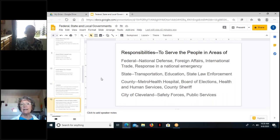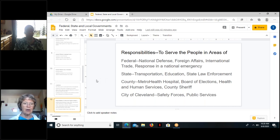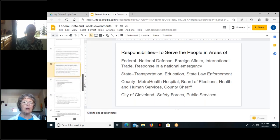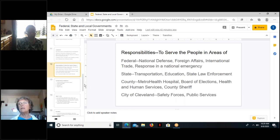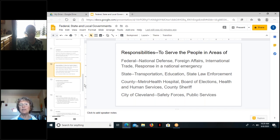The responsibilities of our federal, state, and local governments are to serve the people. The federal government has the responsibility to oversee national defense — the Army, Navy, Air Force, Marines — as well as foreign affairs, international trade, and response in a national emergency. The state of Ohio generally oversees transportation within the state, education within the state, and state law enforcement. The county, getting closer to home, runs public functions like Metro Health hospital and a county board of elections.